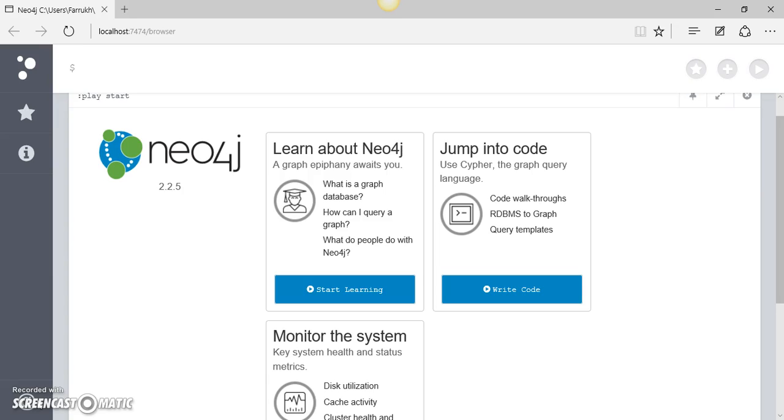Cypher is mainly about pattern matching. When you write a Cypher statement you basically provide a pattern to Neo4j and ask Neo4j to match that pattern from the given database and then return your desired results.